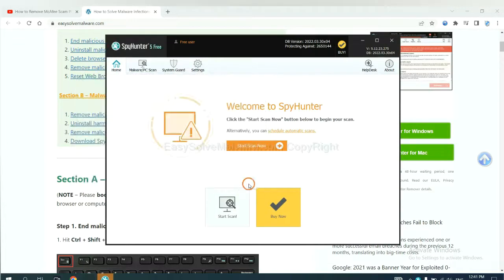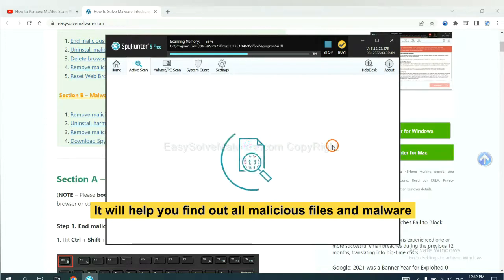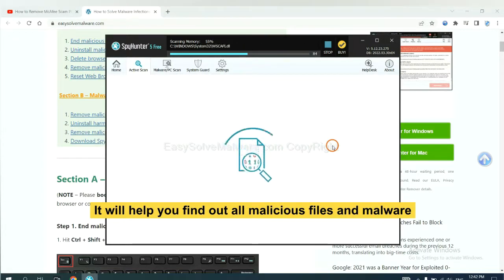When you finish, start a scan now. It will help you find out all malicious files and malware on your computer.